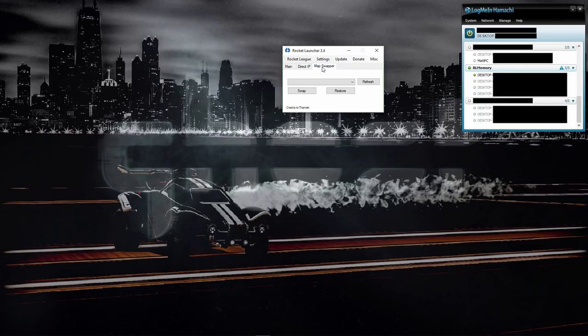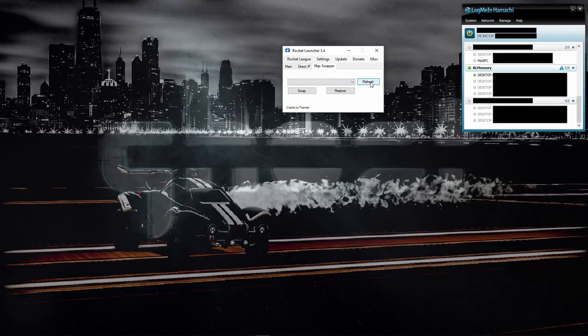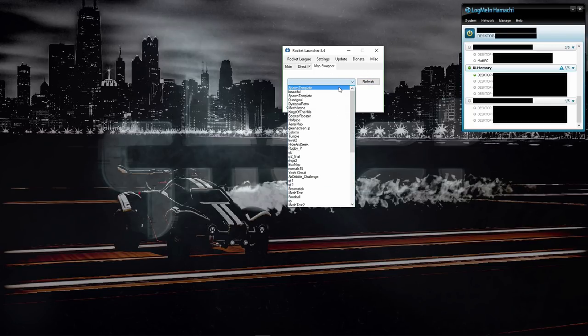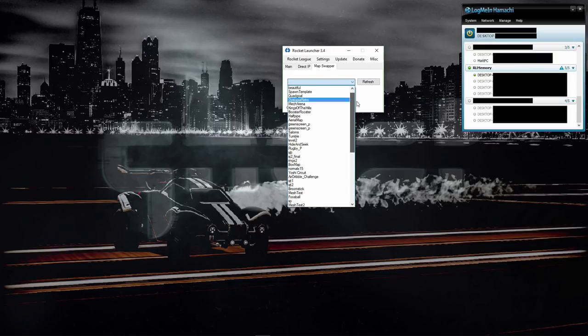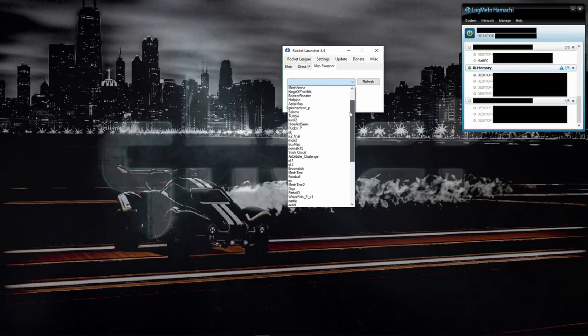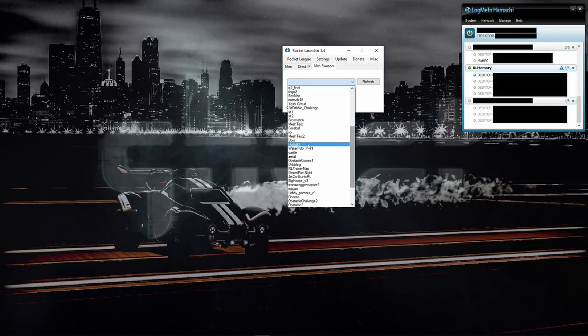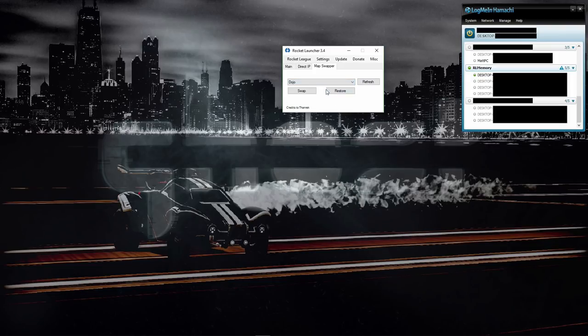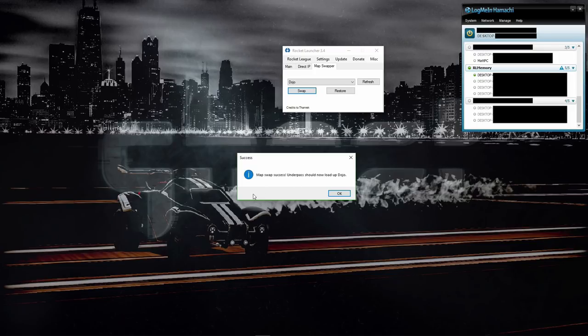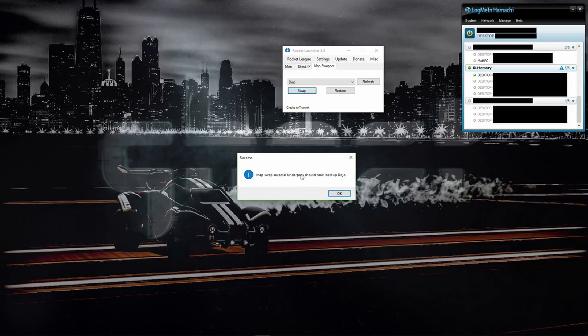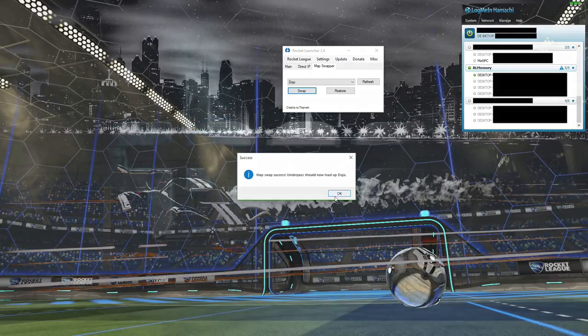The only thing left to do now is to go to Map Swapper and refresh this a few times just to make sure it works. Open up this and then choose any of the names of the maps that you want to test out. For example, if I want to test out Dojo, which is a new map, we can hit Swap and it should say 'Map success. Underpass should now load up Dojo,' which means that if you choose the map Underpass, the map Dojo will be replaced with it.